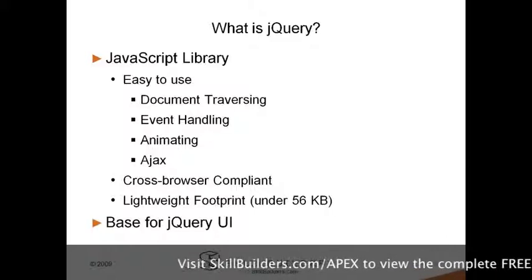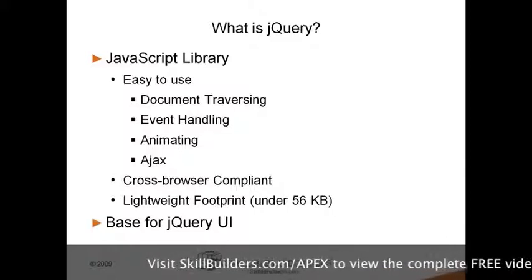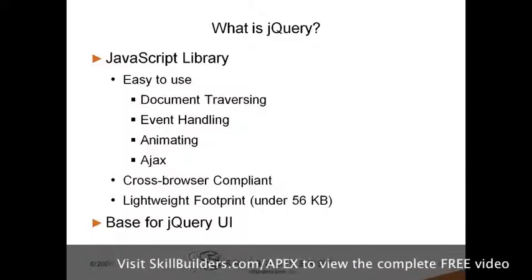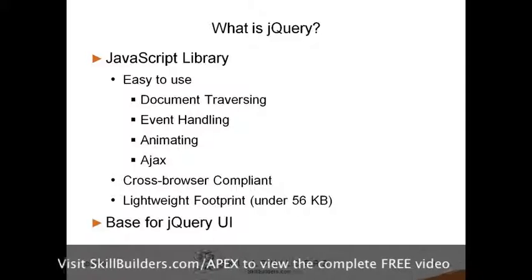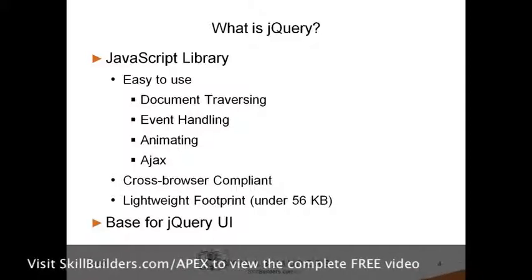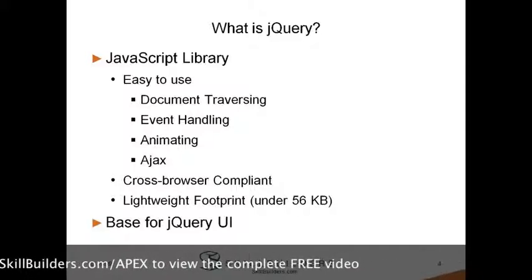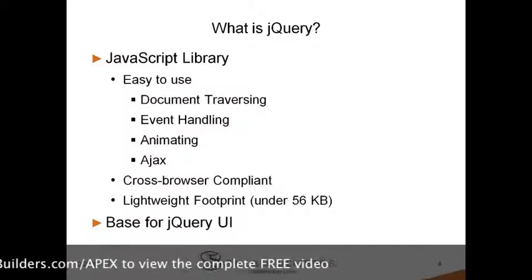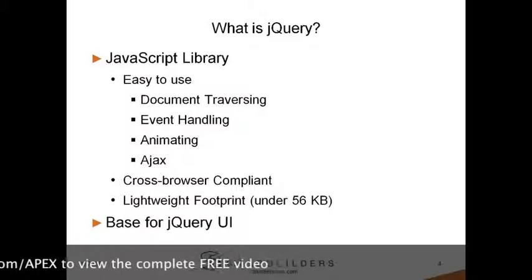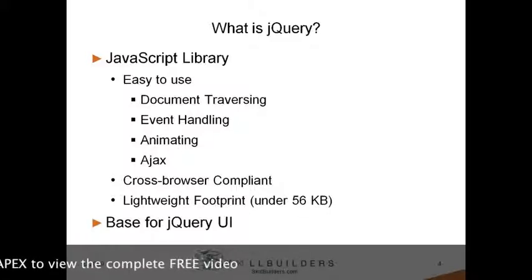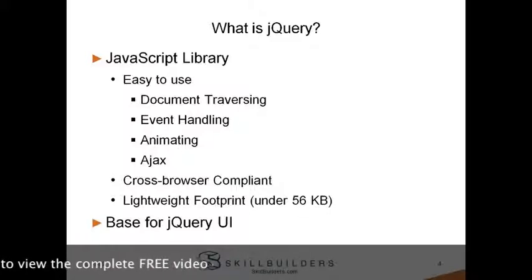JavaScript libraries are intended to make JavaScript easy to use. Complex tasks such as document traversal, event handling, animations, and AJAX are made much easier when using a JavaScript library.